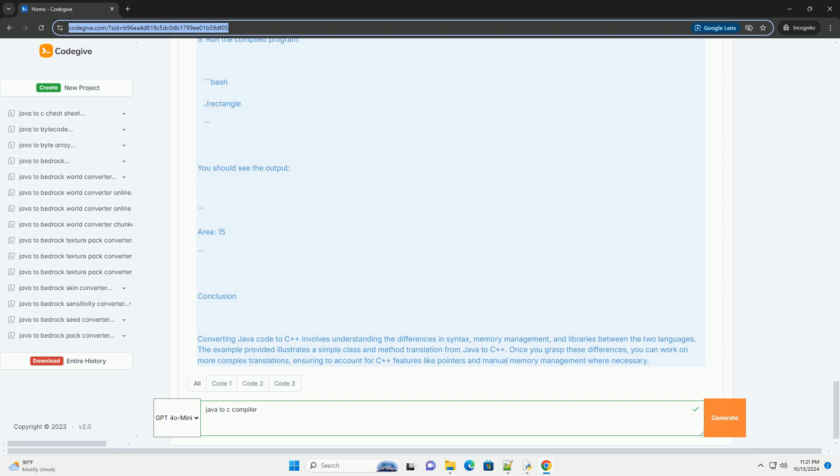5. Run the compiled program. You should see the output.